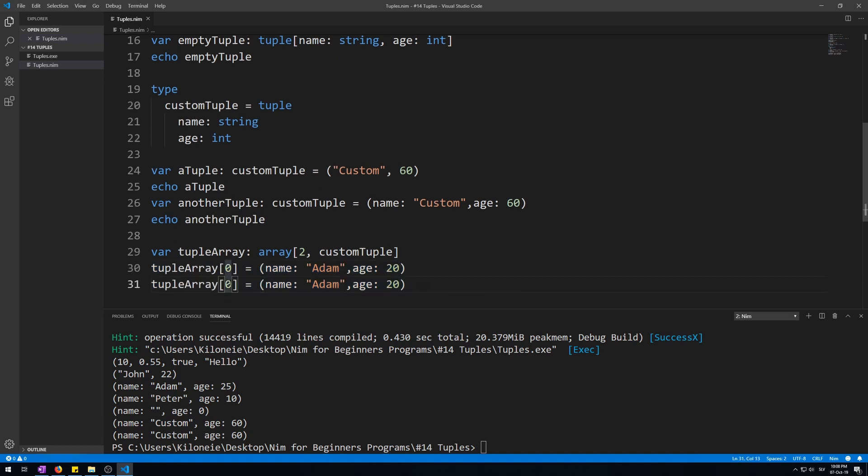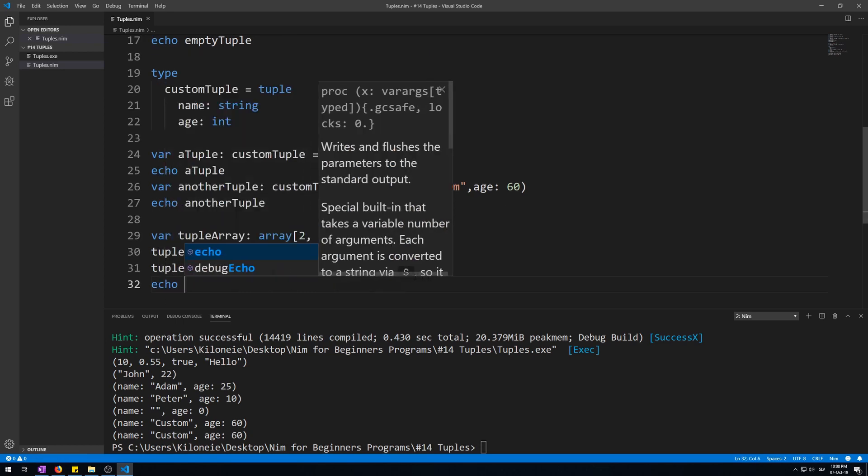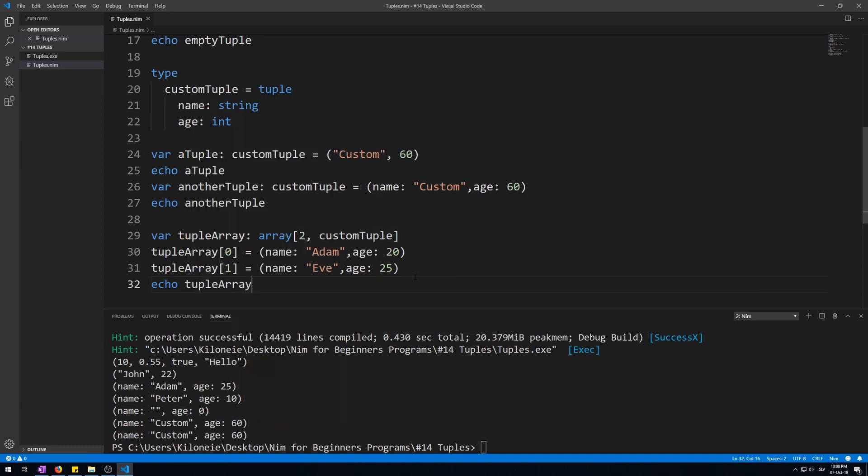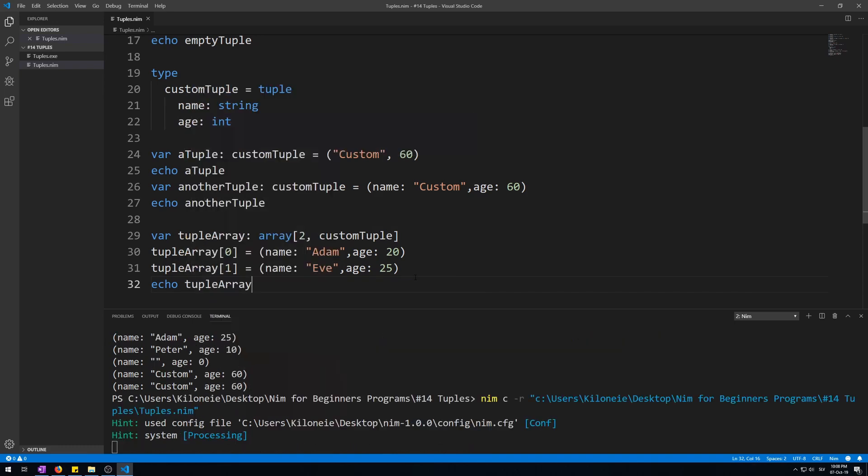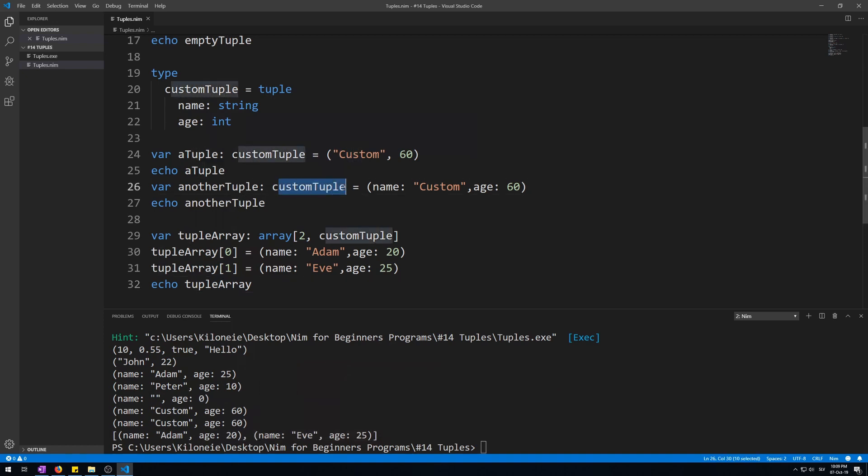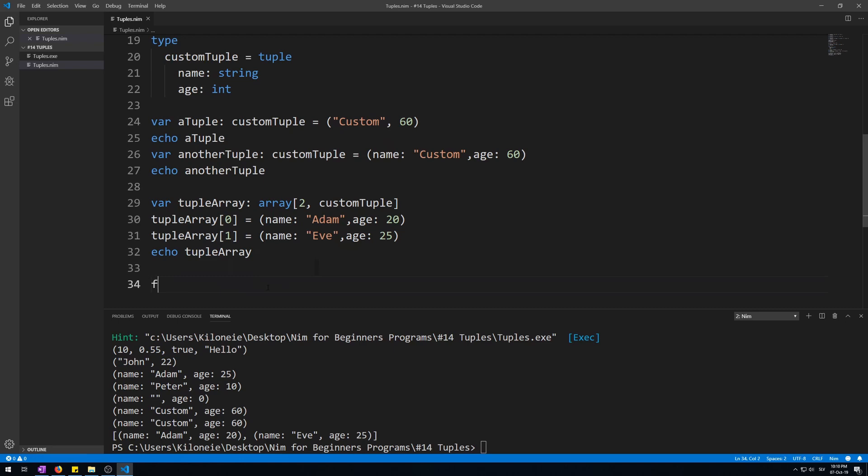Change this index to 1, change this index to 1, eave as 25, and let's echo this whole array, tuple array. Here we go.